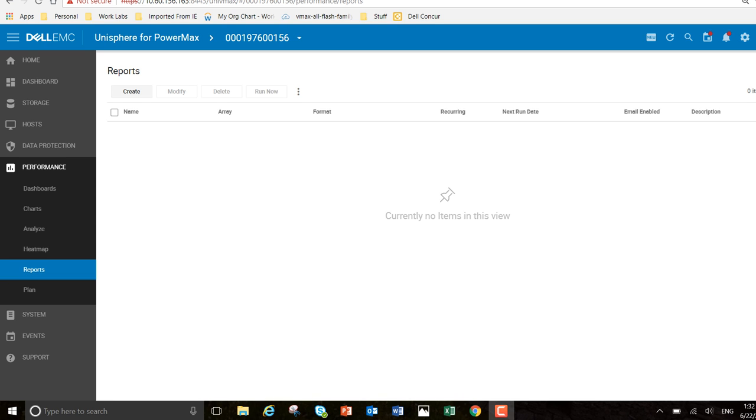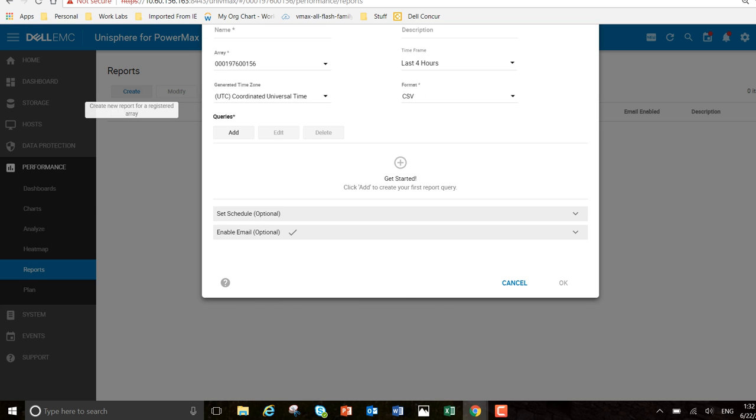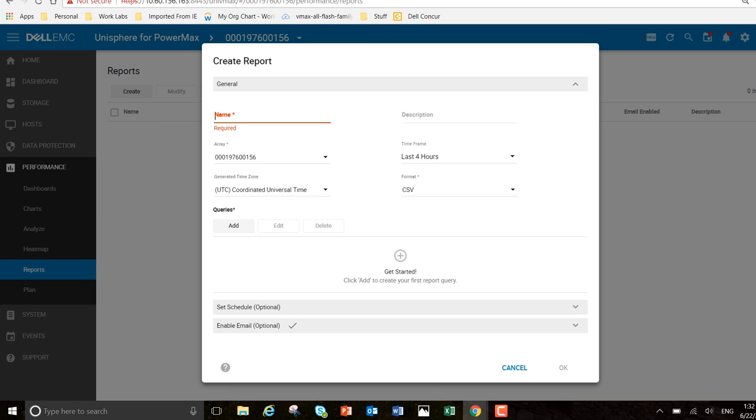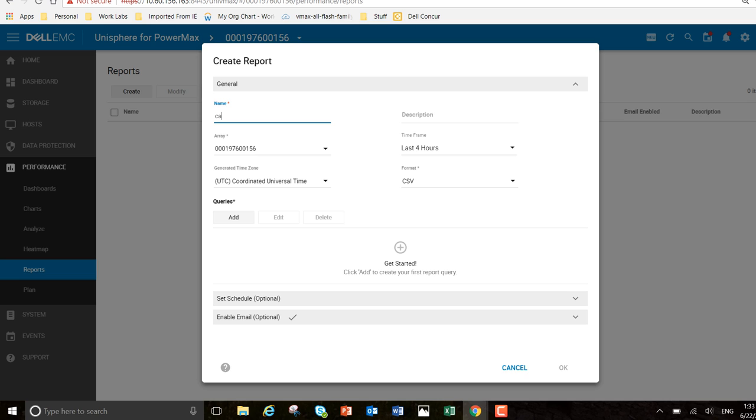I'm going to create a new report. What I'm going to do here is a capacity report. I'm just going to call it cap report.